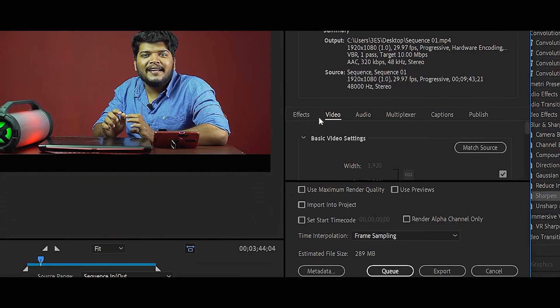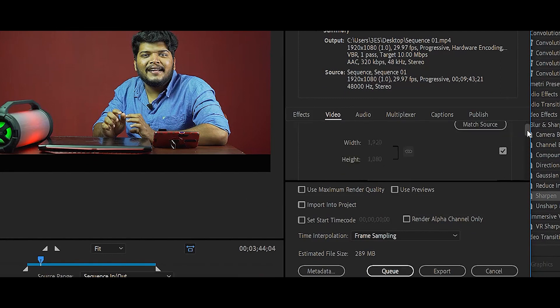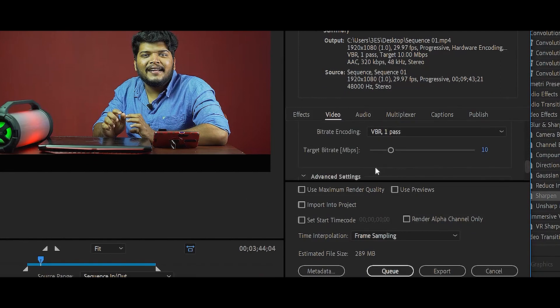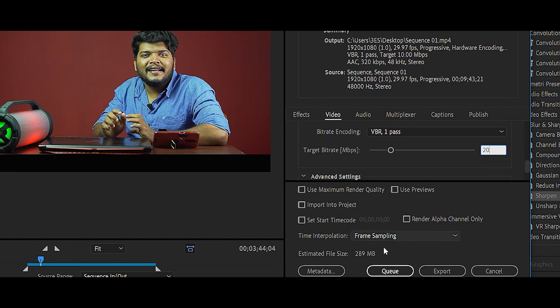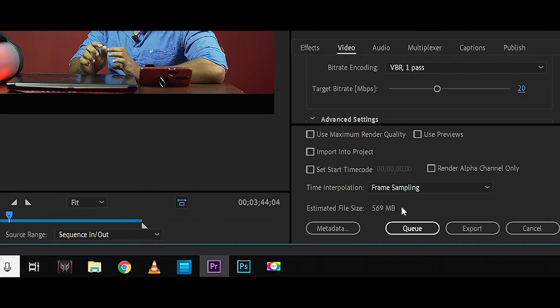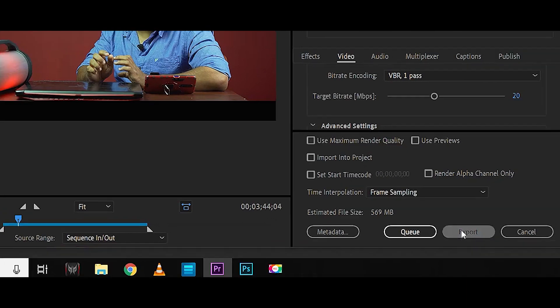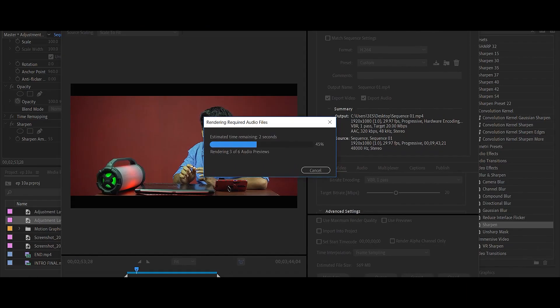In this section, there is a video tab. In that section, we can adjust the bitrate settings. In this section, we can select the file size.